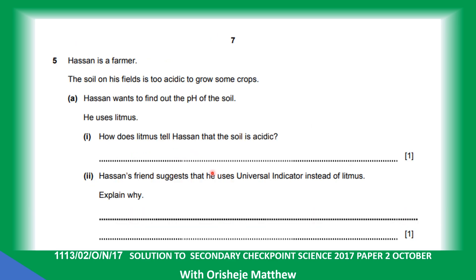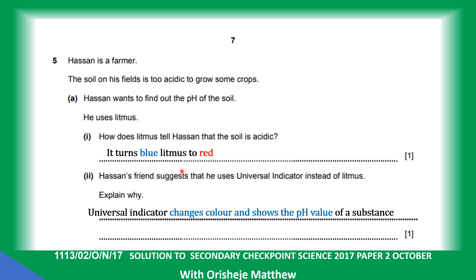Question 5. Hassan is a farmer. The soil on his field is too acidic to grow some crops. Hassan wants to find out the pH of the soil — he uses litmus. How does litmus turn to tell Hassan that the soil is acidic? Acidic soil turns blue litmus paper to red, while an alkaline soil turns red litmus paper to blue. Hassan's friend suggests using universal indicator instead. Universal indicator changes color and shows the pH value of the soil. Different colors tell you the acidity, but litmus paper just changes to blue or red and does not tell you the level of acidity.